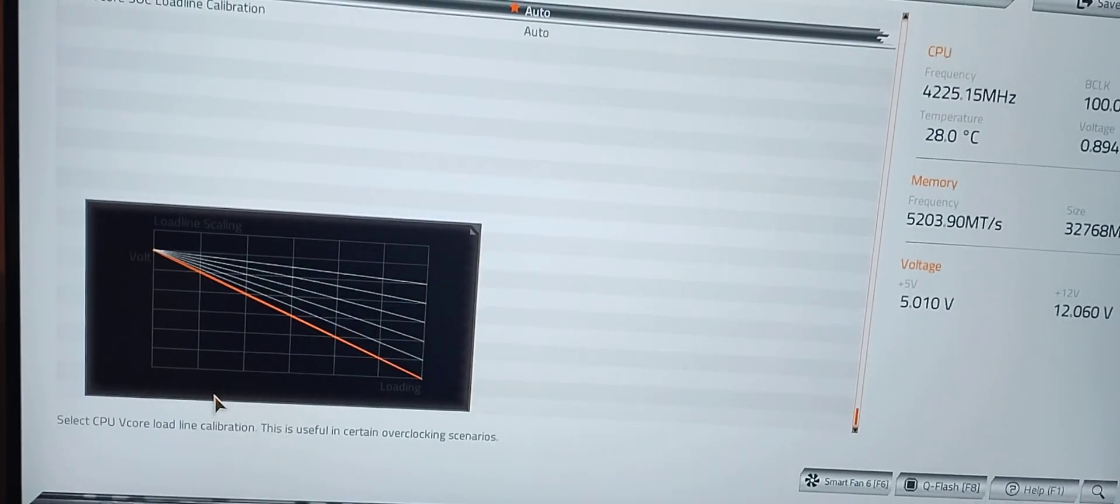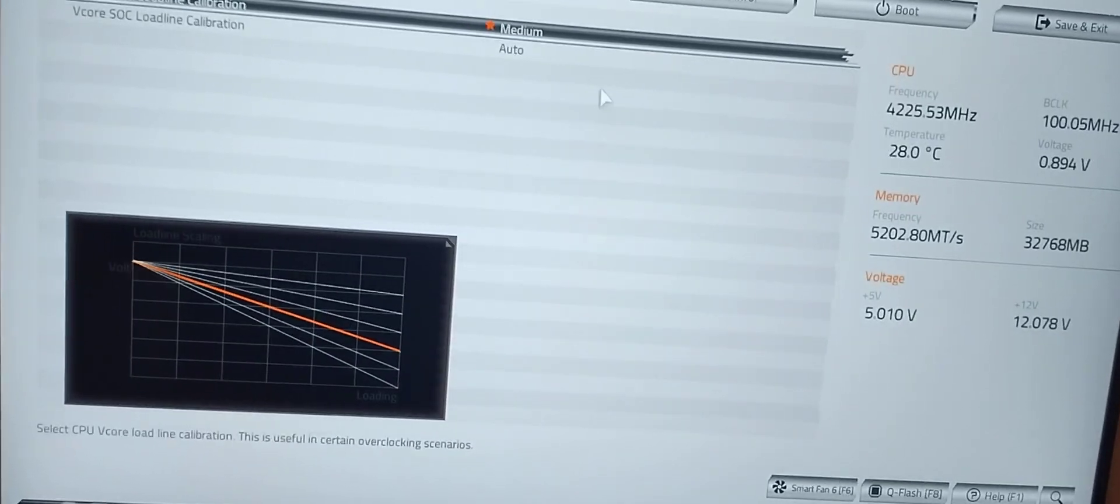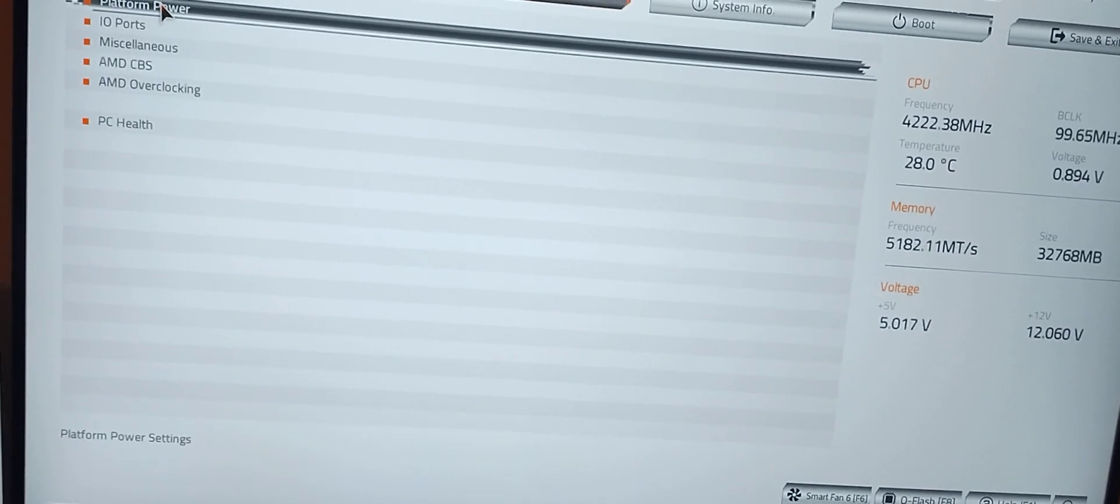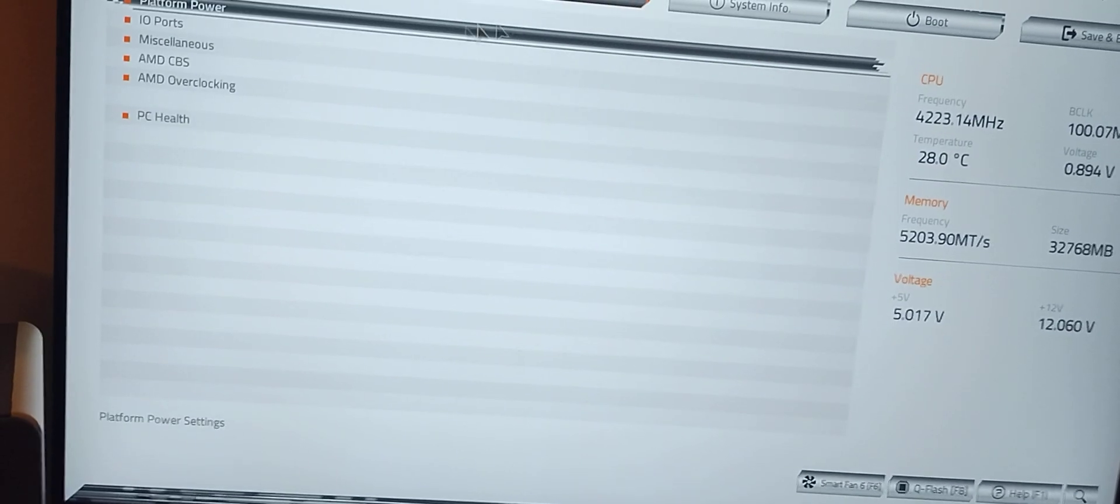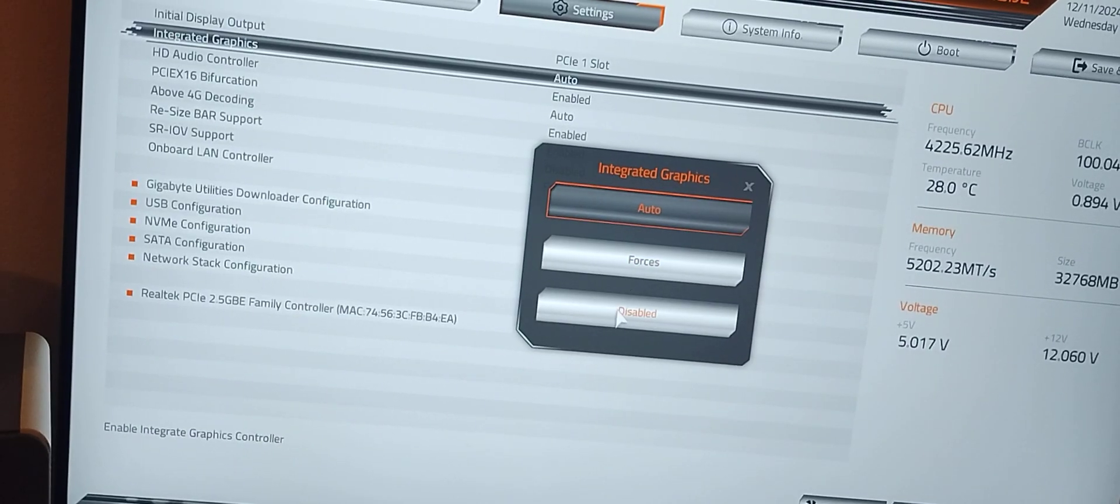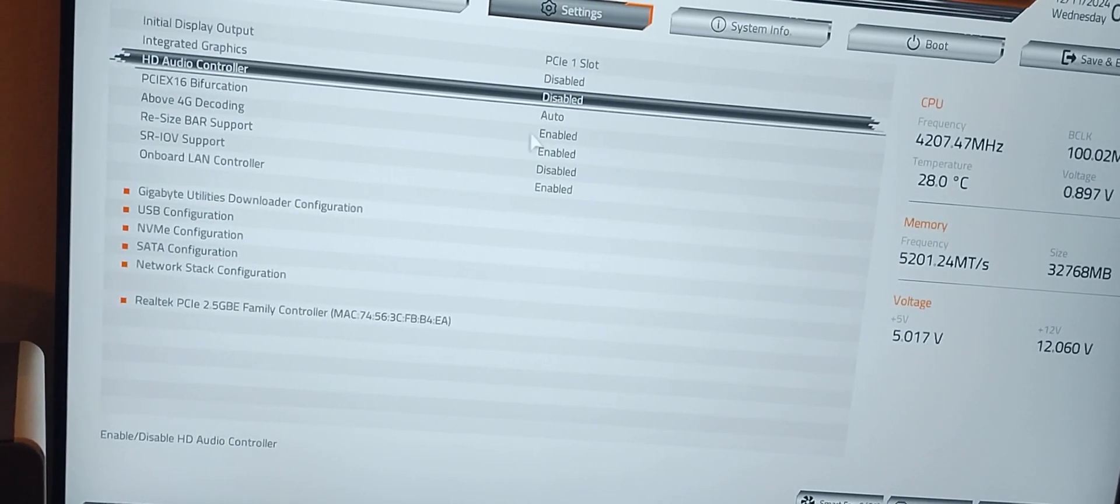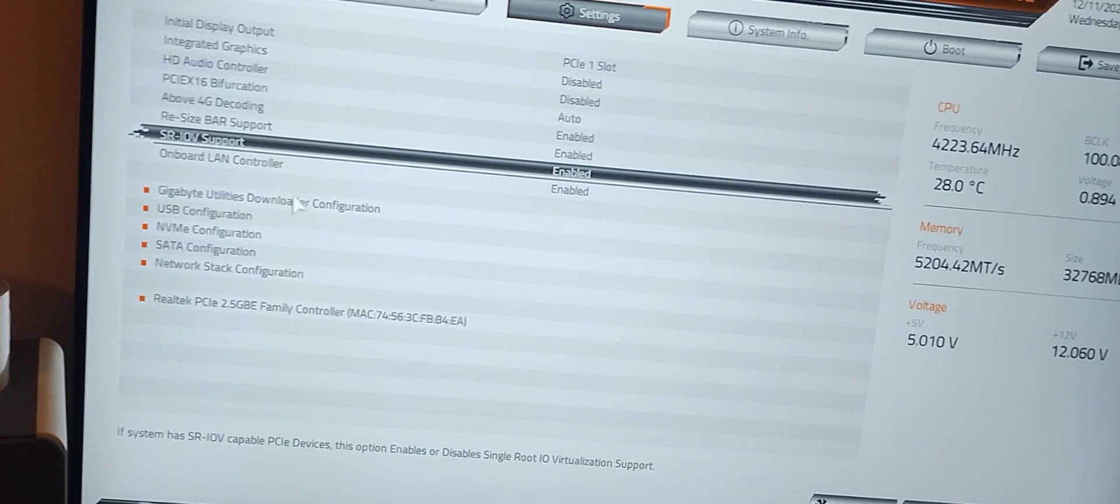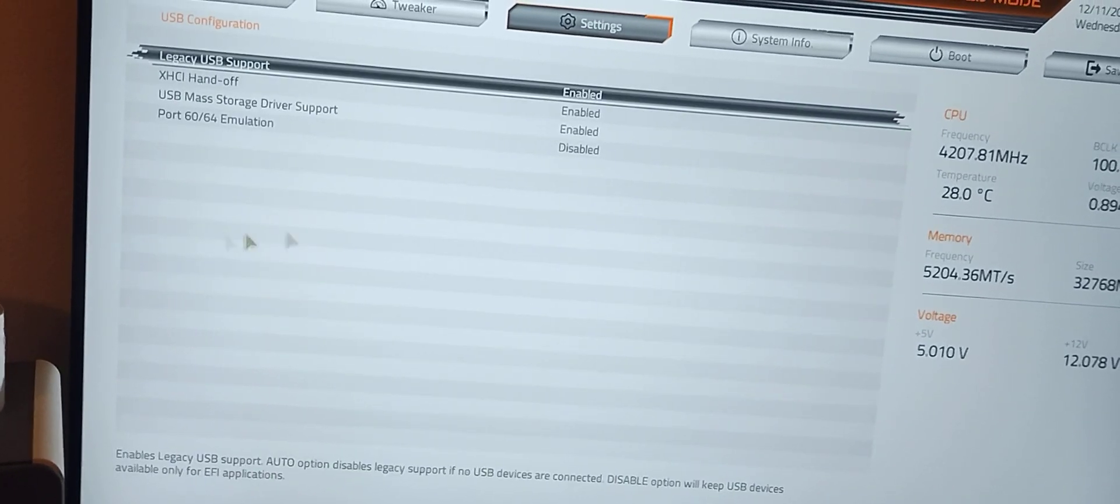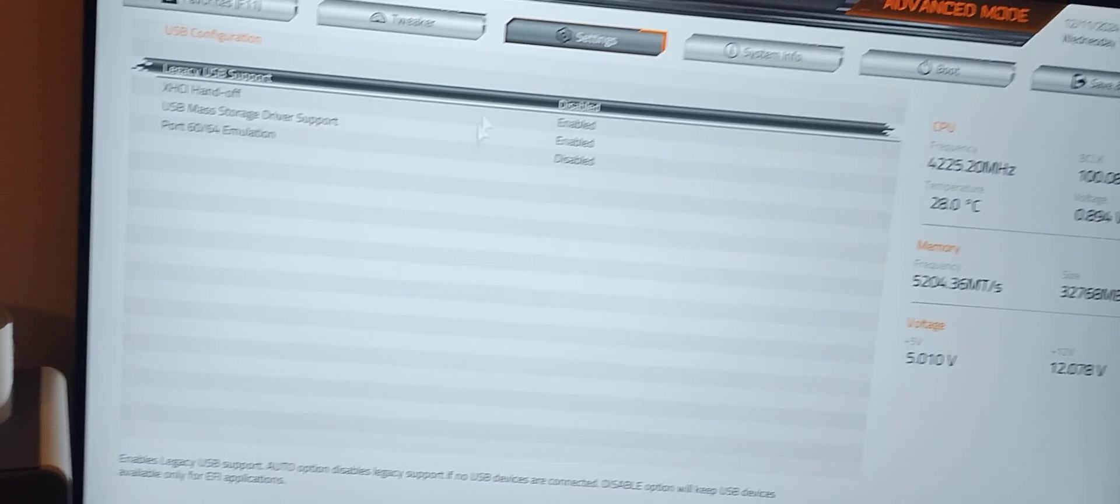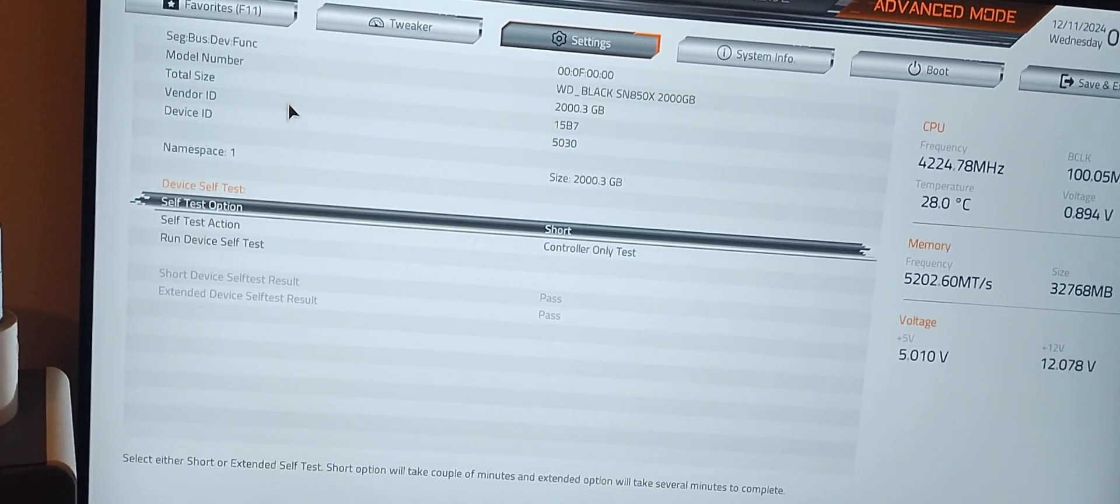CPU and VRM settings. What I'd like to do here is change my load line calibration to medium on both. We're looking good. Platform power, power loading instant off, ERP is disabled that looks good. IO ports, I usually turn off the integrated graphics and turn off the audio controller because I got a discrete card. I do turn on virtualization. Gigabyte downloader we disable that. USB looking good. I usually disable legacy support.